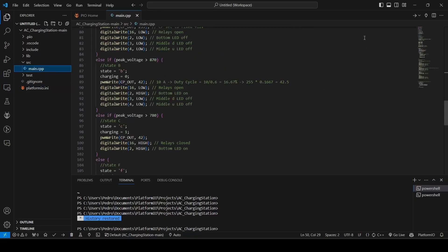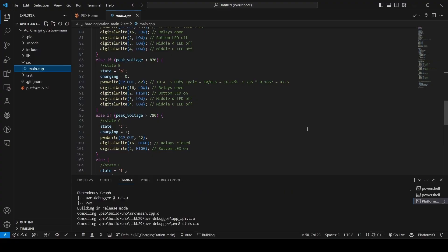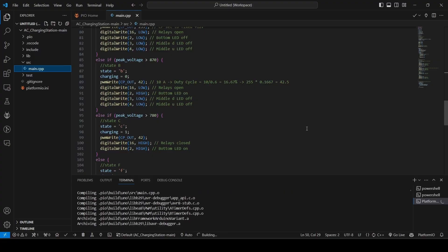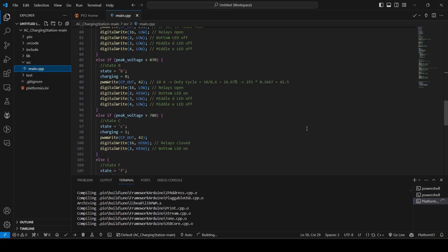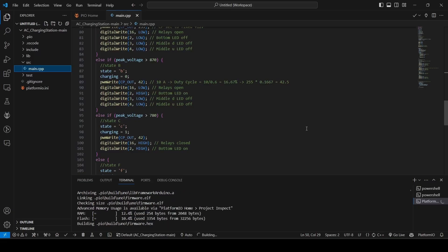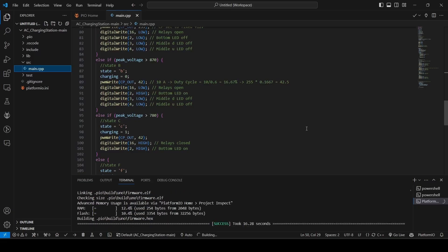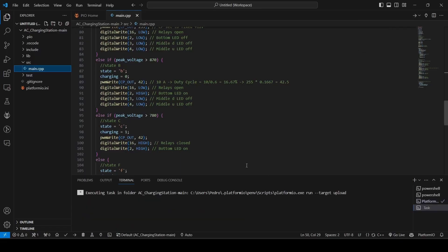All right, so, you can go here to the right corner and build. All right, it was a success.